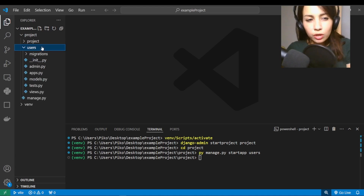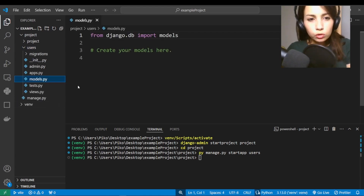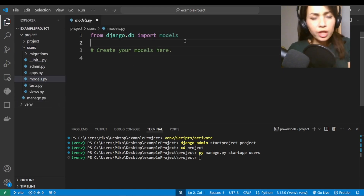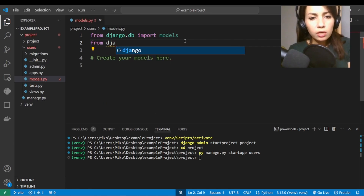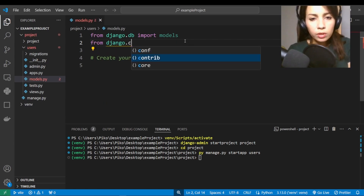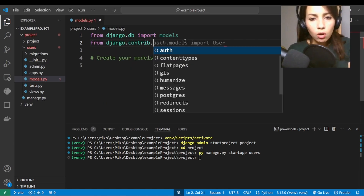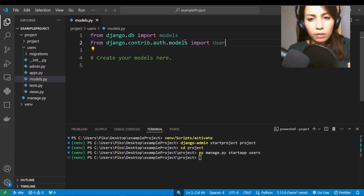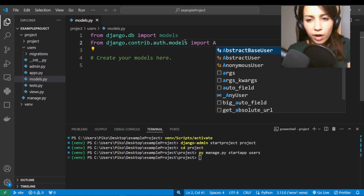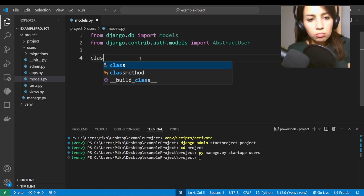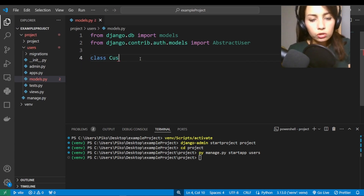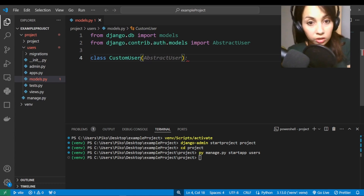As soon as you have your users app, just go to models.py and import AbstractUser: from django.contrib.auth.models import AbstractUser. Then all you're going to do is define a custom user model — call it whatever you want, subclass AbstractUser, and just type pass.